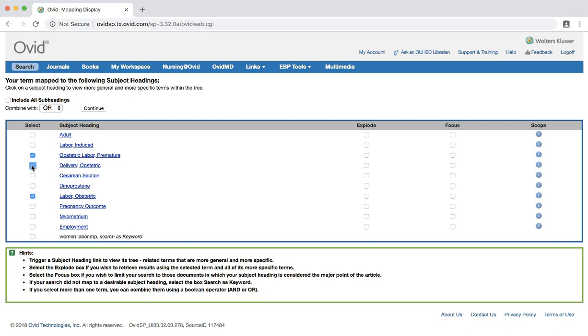We will also want to explode our terms in order to pick up any subject headings that fall under the category of terms that we have chosen. Click the explode box next to our three chosen terms.